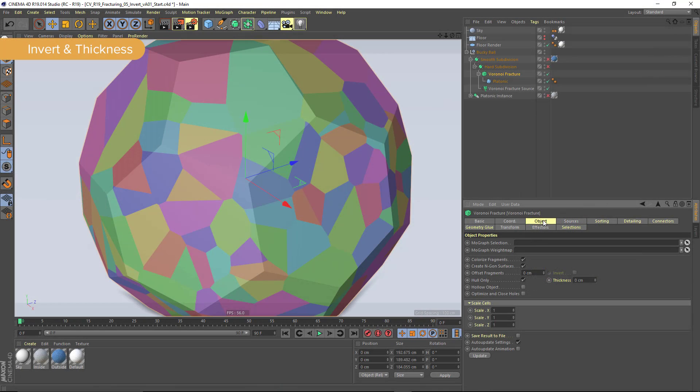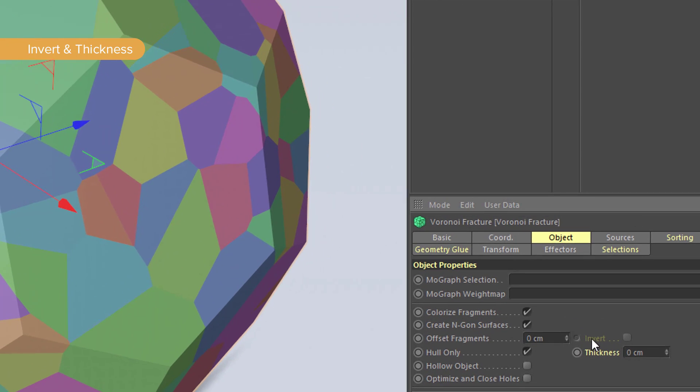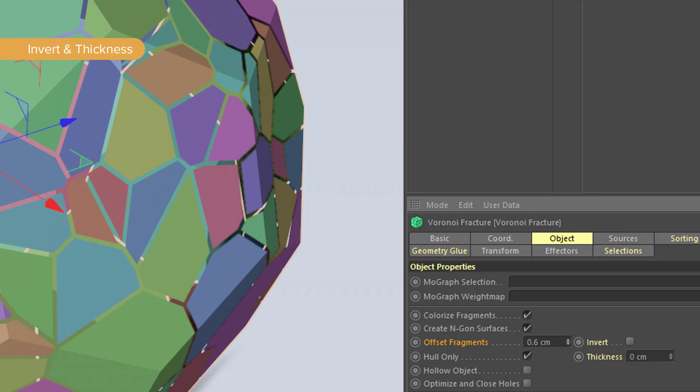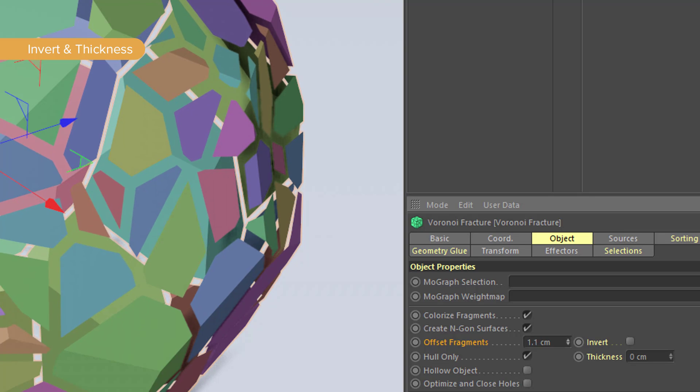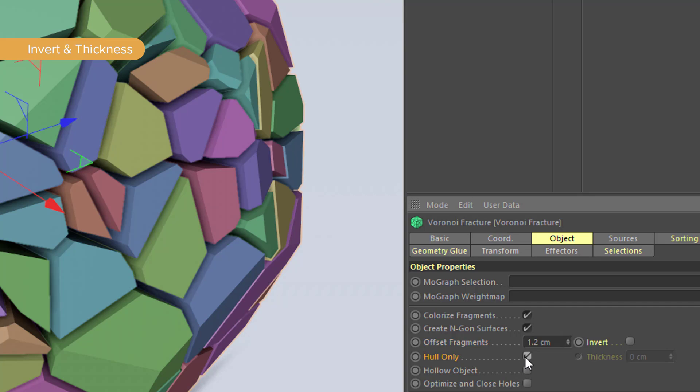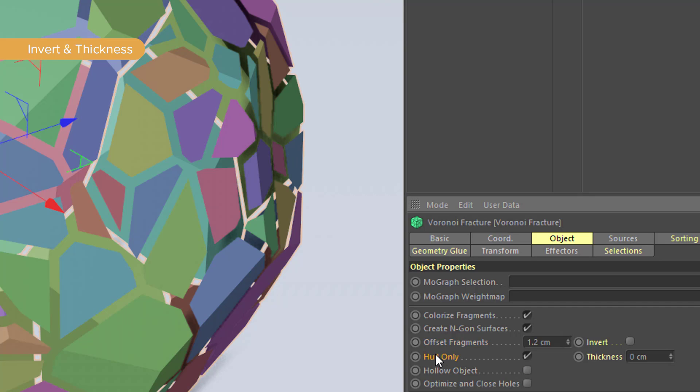The object tab has a new thickness and invert parameter. Now, in order to get access to the invert parameter here, I need to offset my fragments. So as I offset my fragments, you'll see that they're being pushed apart. And they're currently set to hull only, which will allow me to give them a thickness. So if I come into thickness here, I can now create chunks of any size or thickness that I want,